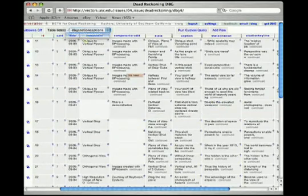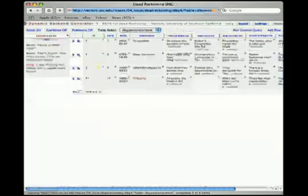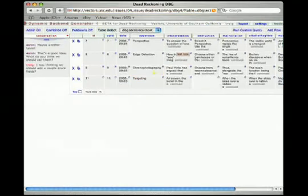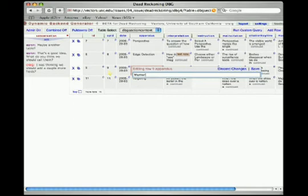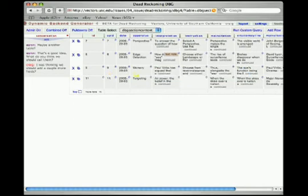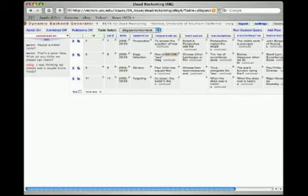Using the pull-down at the top of the DBG, we can switch to another spreadsheet already set up by the creator, which administers another set of data for the Dead Reckoning project. We may add new rows to this spreadsheet using the blank row at the bottom of every spreadsheet.